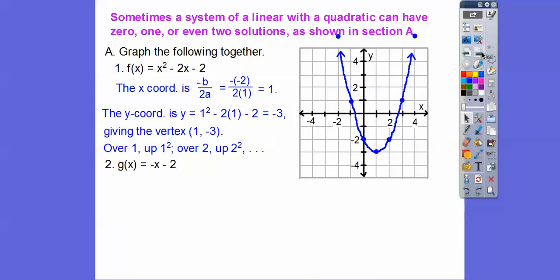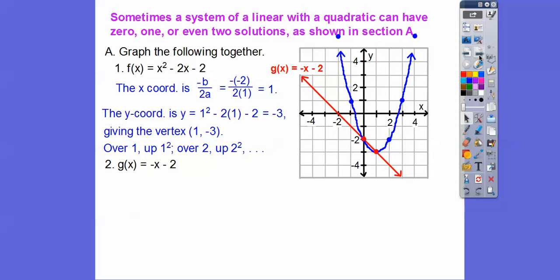Now let's graph the line g(x) = -x - 2 in red. The y-intercept is at -2, so place a point there. The slope is -1, which is -1/1, so from the y-intercept go down 1 over 1. Remember y = mx + b: b is -2 and m (slope) is -1. There's g(x) = -x - 2.